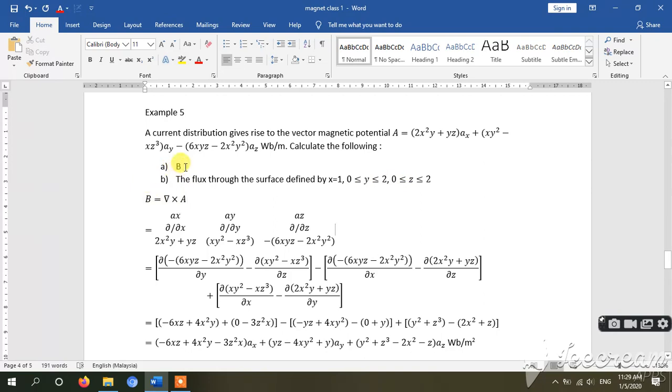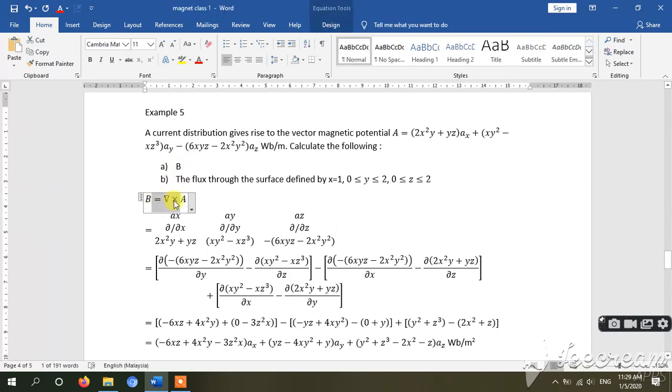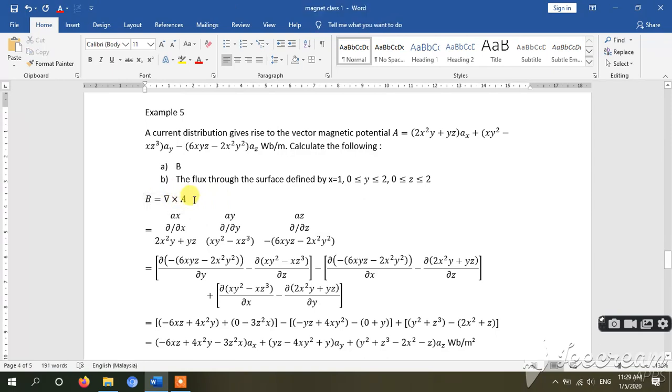To get B, we can use cross product - del cross A, which is curl A. How to solve this? Using this determinant: ax, ay, az, derivative of x and so on.